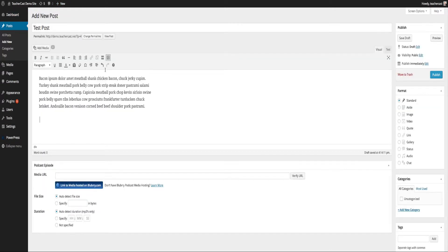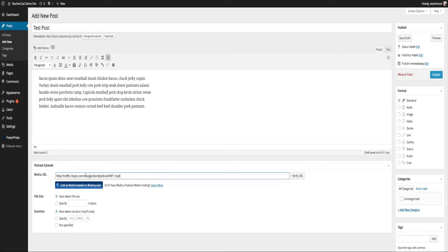Here we are in our new test post. You can see right out of the box PowerPress gives you an opportunity to put a new media URL — that's the actual address online for your podcast. We can also choose our file size and duration, or PowerPress can auto-detect those for us. Let's go ahead and put a podcast URL in here and see what that looks like on our post.